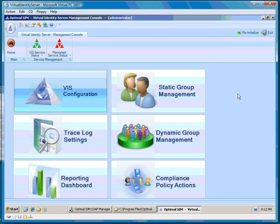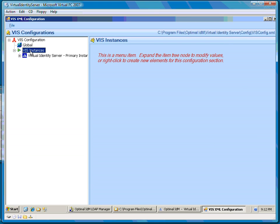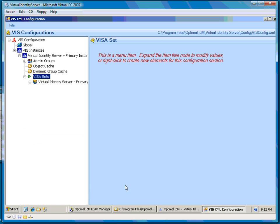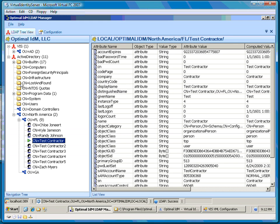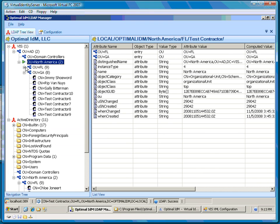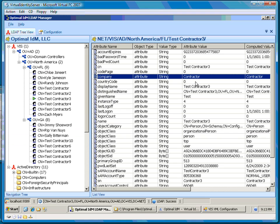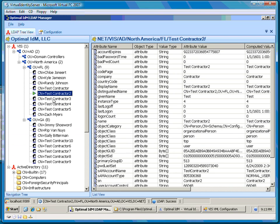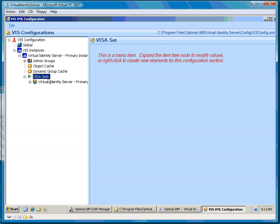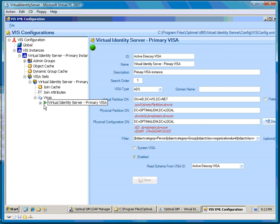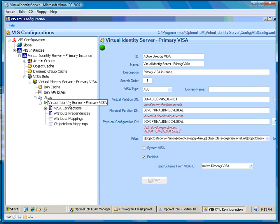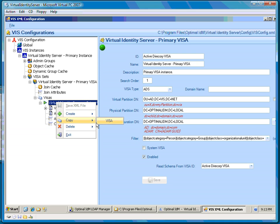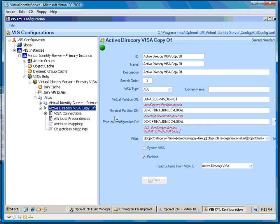I'm going to do one more change and show you how to create yet another view. Some of the users were contractors — existing in both the Georgia and Florida nodes — and that was depicted by their company attribute being equal to 'contractor.' What if I wanted to provide a view of just contractors? That's a common scenario. How I'm going to do that is copy this entire VISA. Since I'm going against the same Active Directory, rather than retyping all the information, I'll choose 'copy VISA.' Now I have a complete copy.